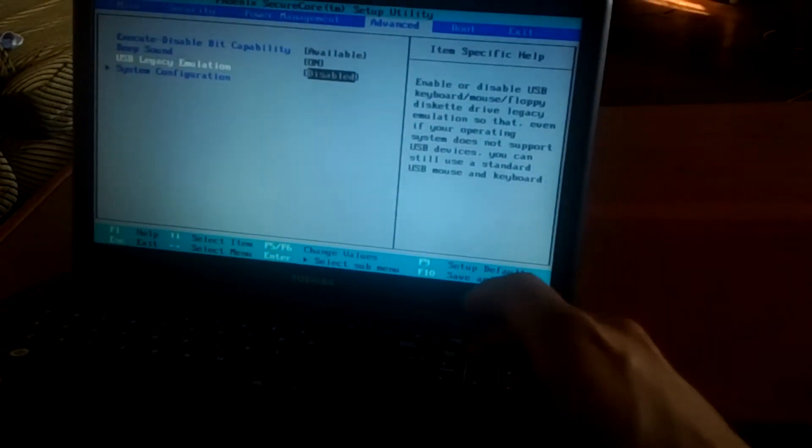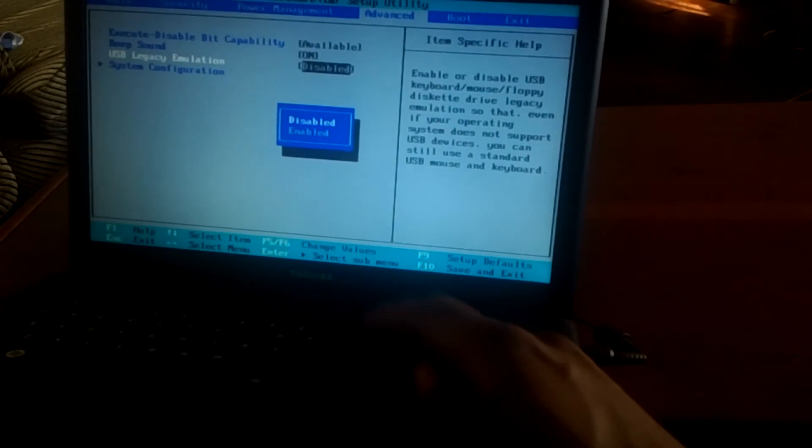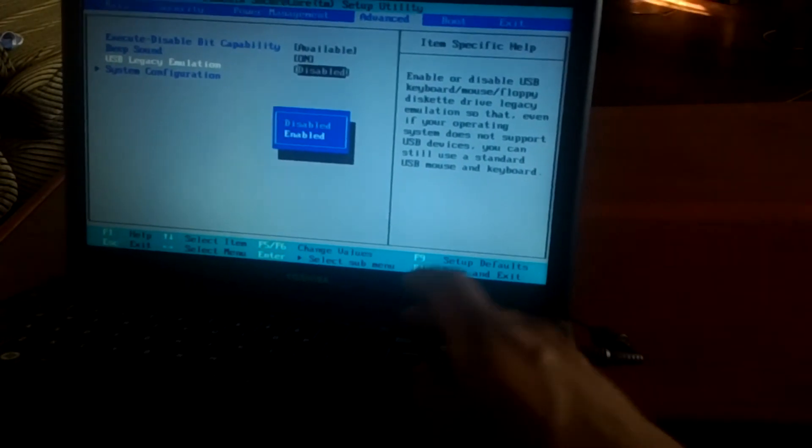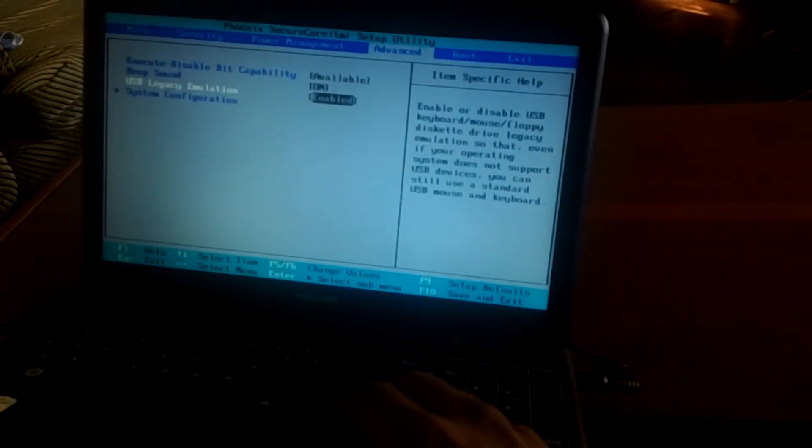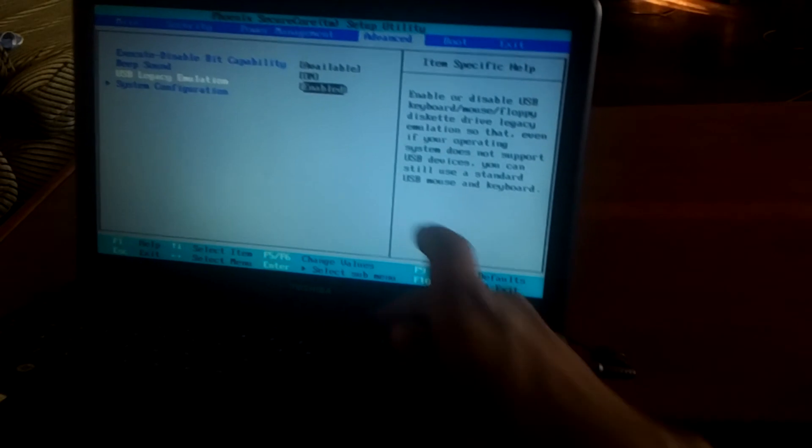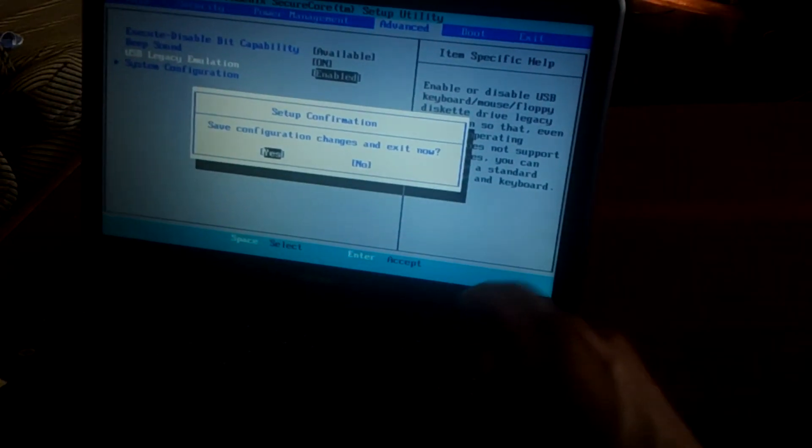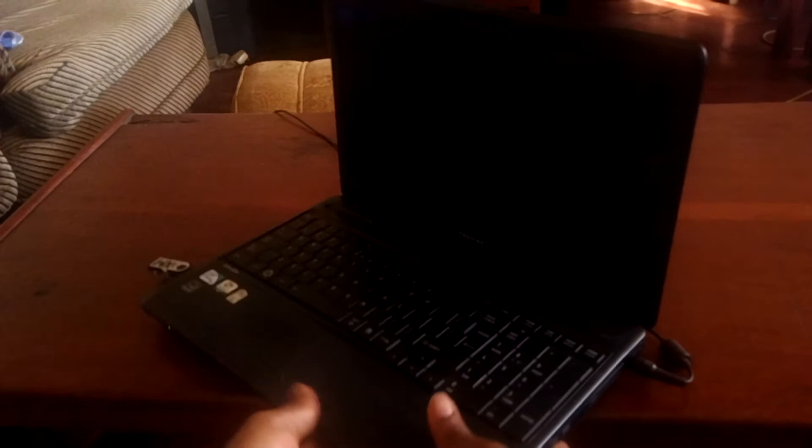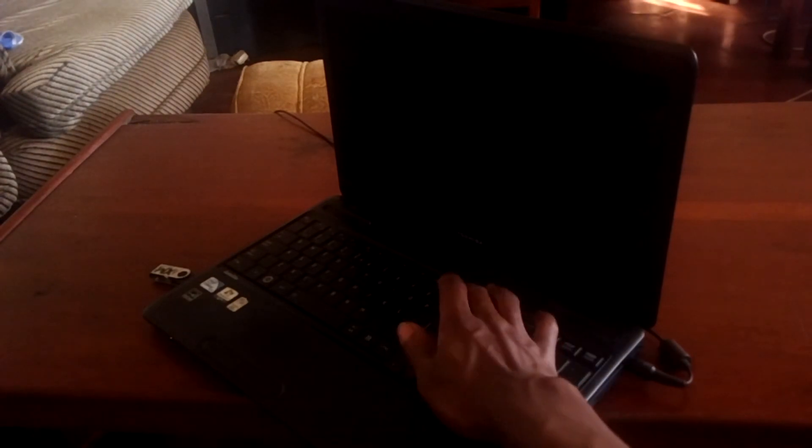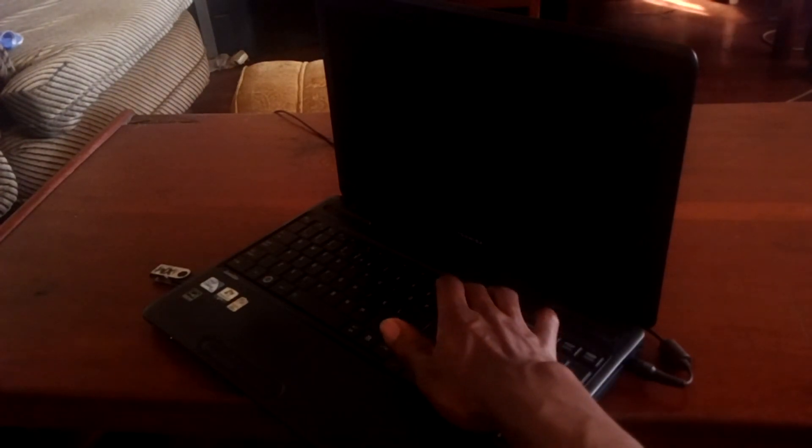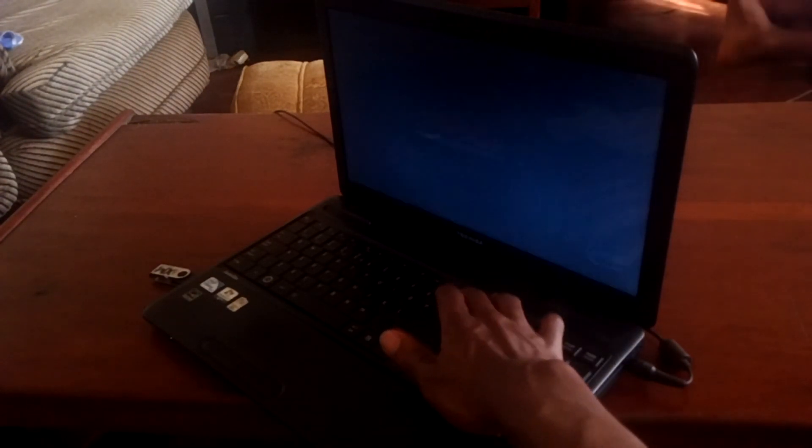This is currently disabled and you have to enable it. Then to save changes, you click F10 and click Enter to save changes. After that, I'm going to click F12 while the computer reboots.